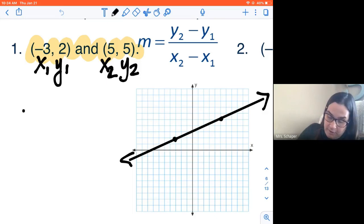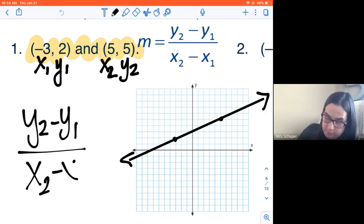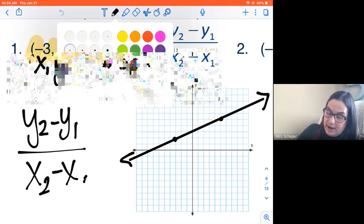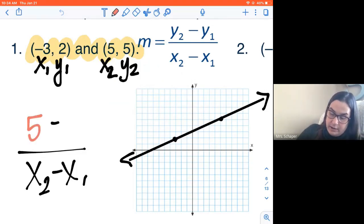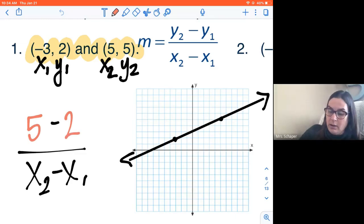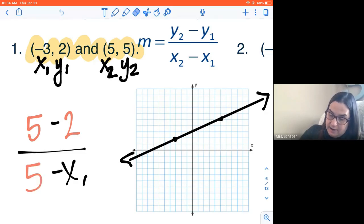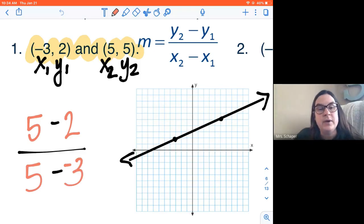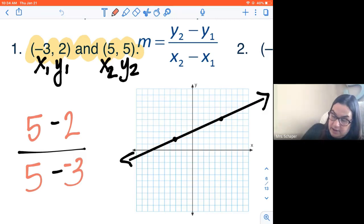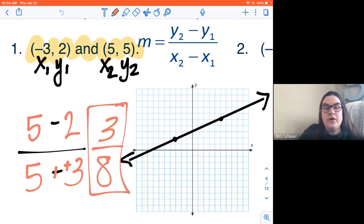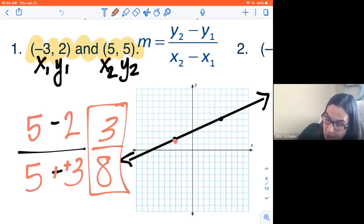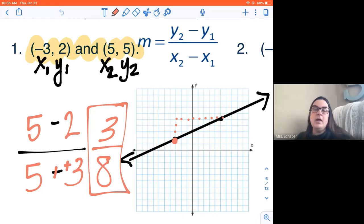I'm going to write my formula: Y sub two minus Y sub one over X sub two minus X sub one. Then I fill in what I know. Instead of Y sub two, it's five. Instead of Y sub one, it's two. Instead of X sub two, it's five. Instead of X sub one, it's negative three. So I have five minus two, which is three, and five minus negative three, which is eight. The slope of this line is three over eight. That means to get from this point, I rise three and I run eight.